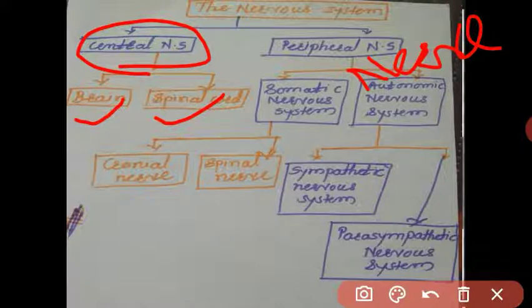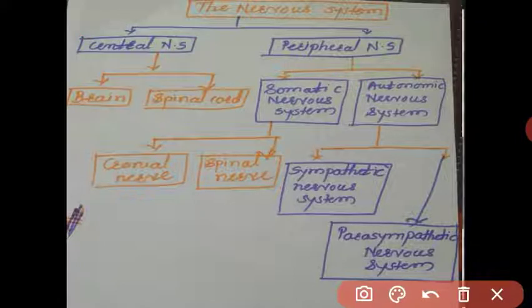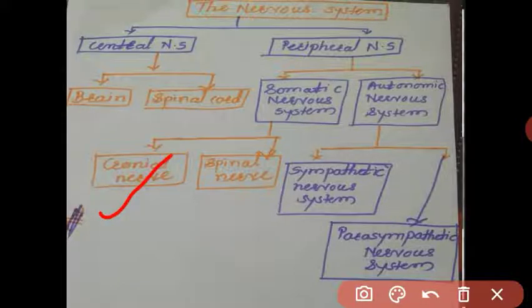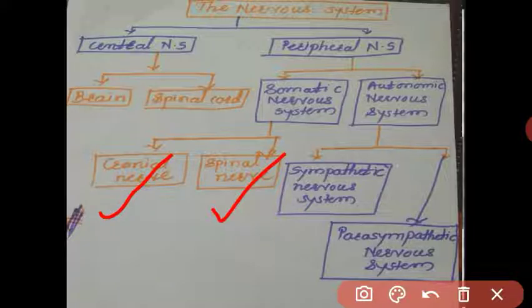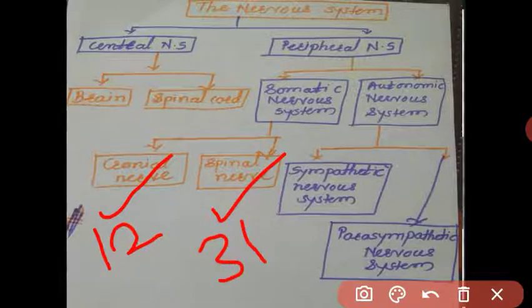The neuron is the structural and functional unit of the nervous system. The somatic nervous system contains all the nerves present in our body — the cranial nerves and spinal nerves. There are 12 pairs of cranial nerves and 31 pairs of spinal nerves in our body.